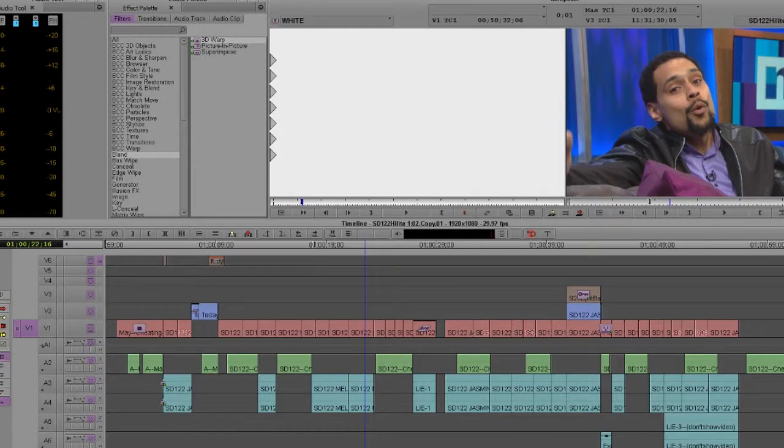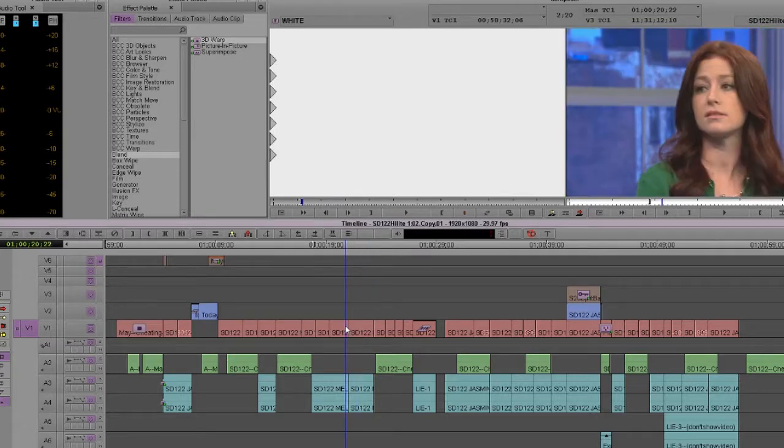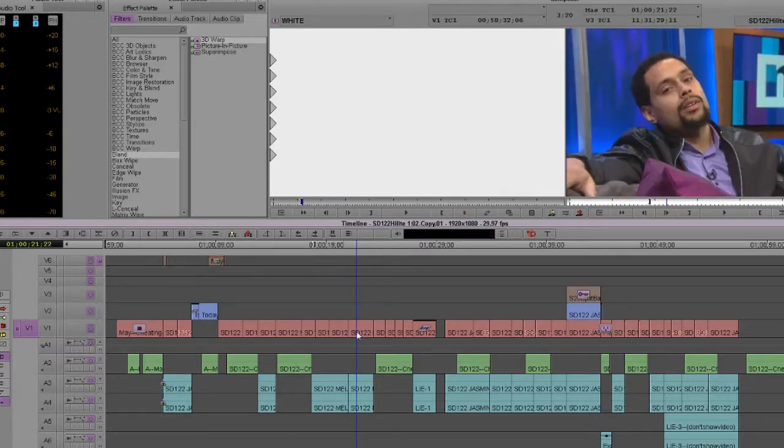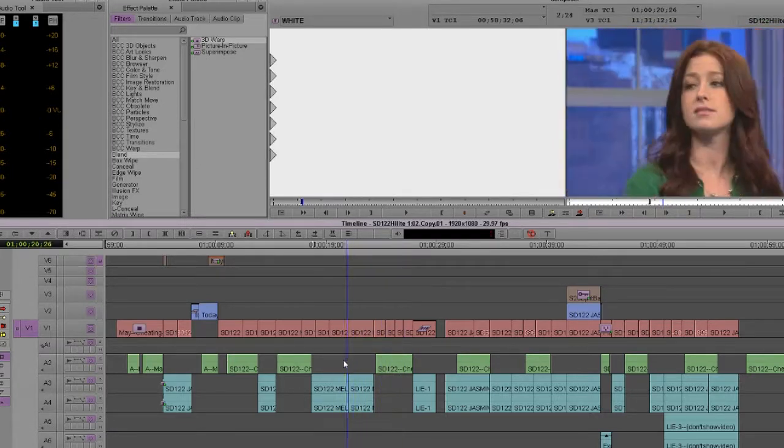All right, everybody. Watch Me Work Wednesday. I'm going to go over today the way I make dips to black and white flashes.